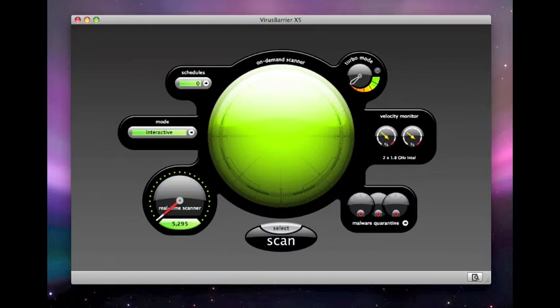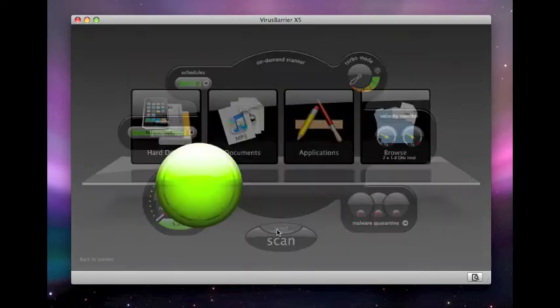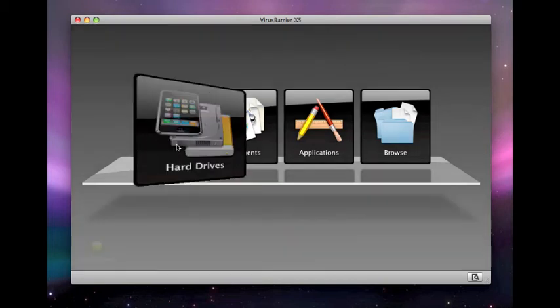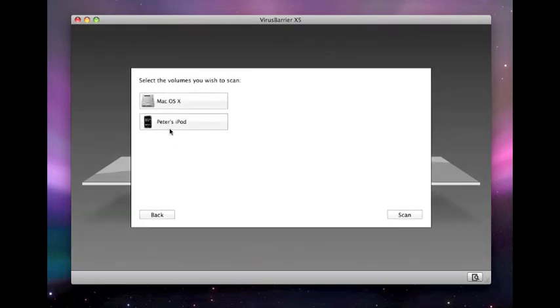Just connect an iPhone or iPod Touch to your Mac, then launch Intego Virus Barrier X5. Click the Select button in Virus Barrier's window, then click Hard Drives, click your iPhone or iPod Touch, then click Scan.